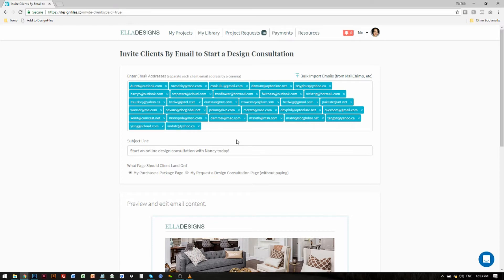This email that I create is now going to go out to everyone. It's a huge time saver and it allows you to reach a wide audience and drive multiple people directly into your Design Files account at one time to request jobs from you.